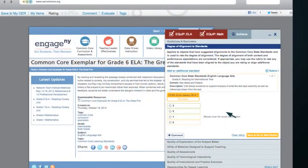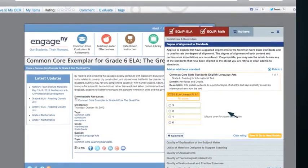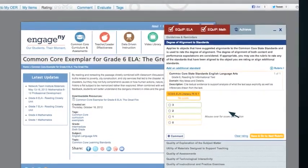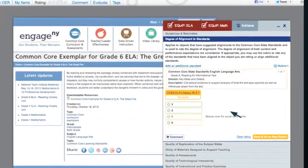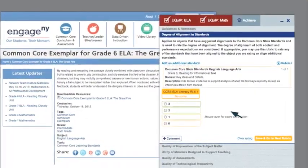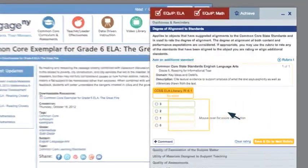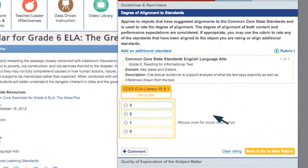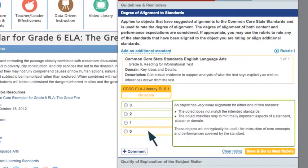Now it's time to evaluate the quality of the resource using the seven Achieve rubrics. The first rubric looks at the degree of alignment to the standards. Since we've already aligned this resource, we can see the standard on the screen. Below the standard are the rubric ratings from 0 to 3, with the score of 0 being very weak and 3 being superior. If you move the cursor over the ratings, score descriptions will appear.